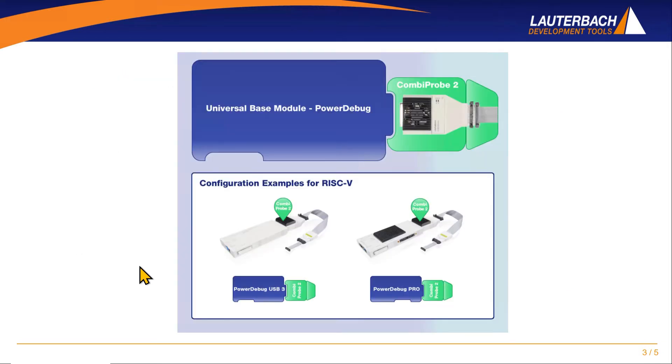The CombiProbe can be combined with different Lauterbach base modules such as the PowerDebugUSB3 or the PowerDebugPro.